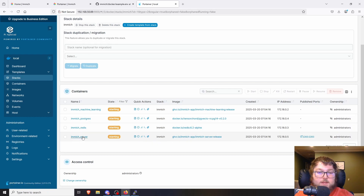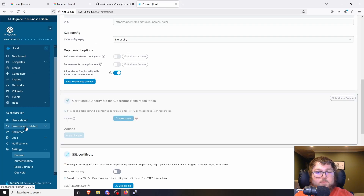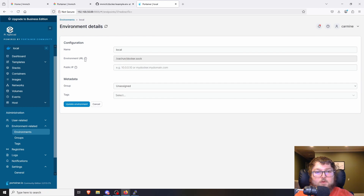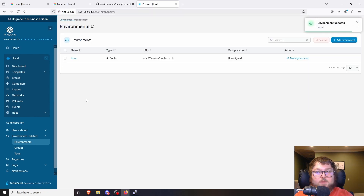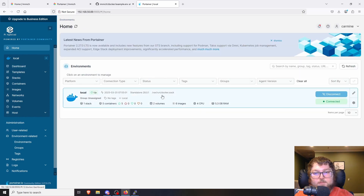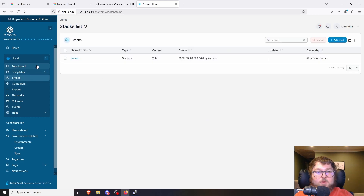We'll give this time to come up until they're all green. The Immich server container is our main one. You can come over and see the network ports — if you get this error where it's showing 000 on a fresh Docker install, that's fine. Just go to Environment Related, then Environments, click on Local, and where it says Public IP just put in the IP of your Docker box. Click Update Environment and now we're all set. Coming back to home you can see all five containers are running.